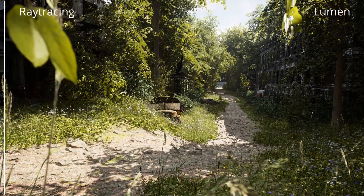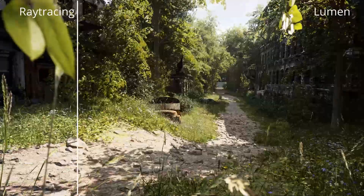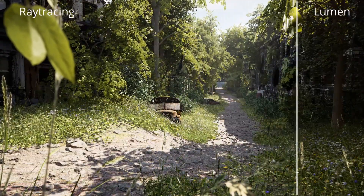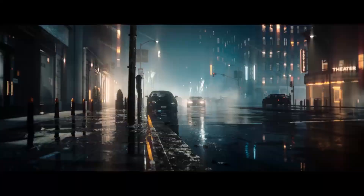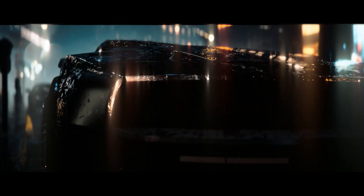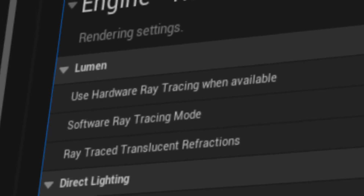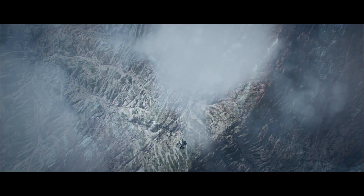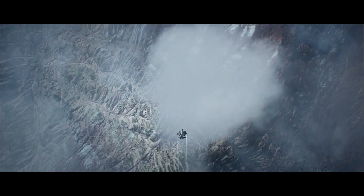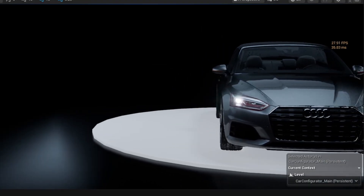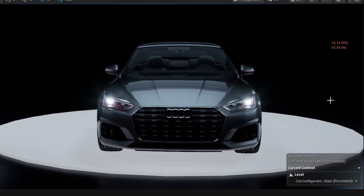Ray tracing is kind of the premium version of Lumen. Lumen uses ray tracing all the time, but it doesn't calculate light in a physically accurate way. When hardware ray tracing is enabled, however, it can actually create physically accurate lighting, giving you better indirect lighting and reflections.